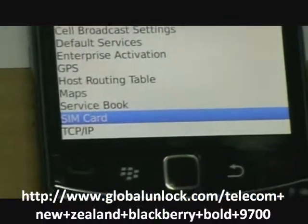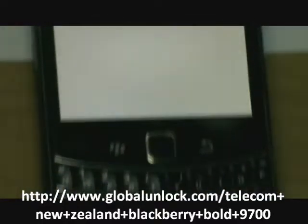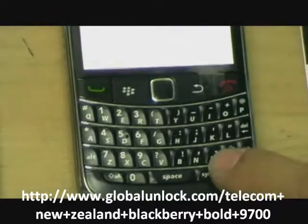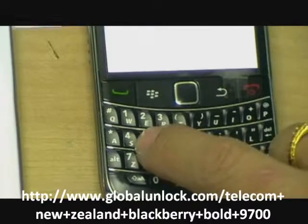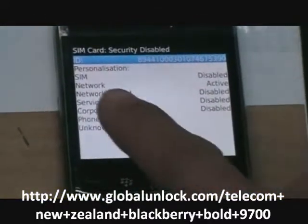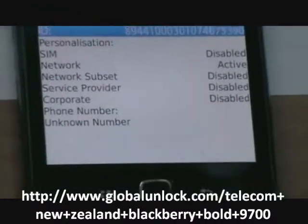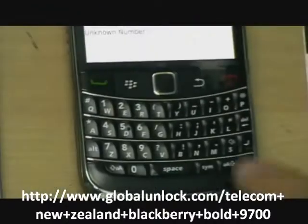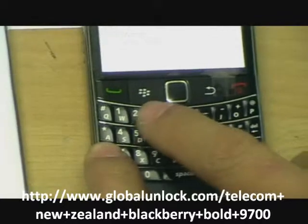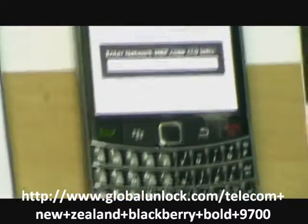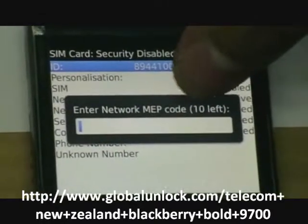Go to SIM card and now you press alphabet M E P D and you can see the network is active. It means to say it's locked to whatever network. Now press M E P 2 and you can see the network map code 10 times left.